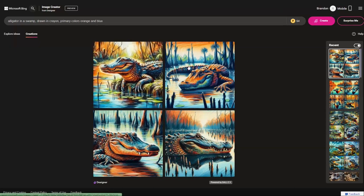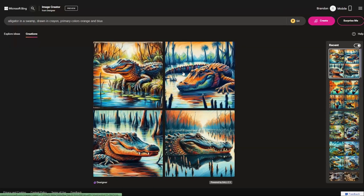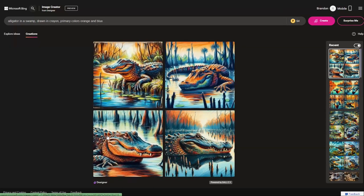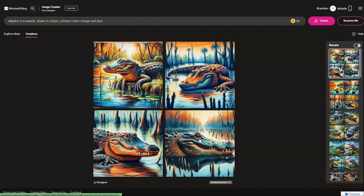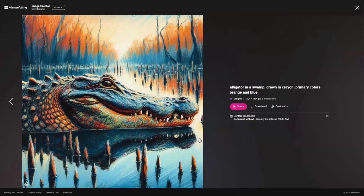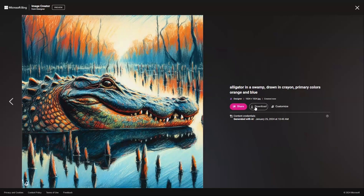I can see the image options here and select the one that I like the most. By clicking on the one I like the most, I am then presented with a download button. Clicking this button downloads the image to my chosen folder for downloads.